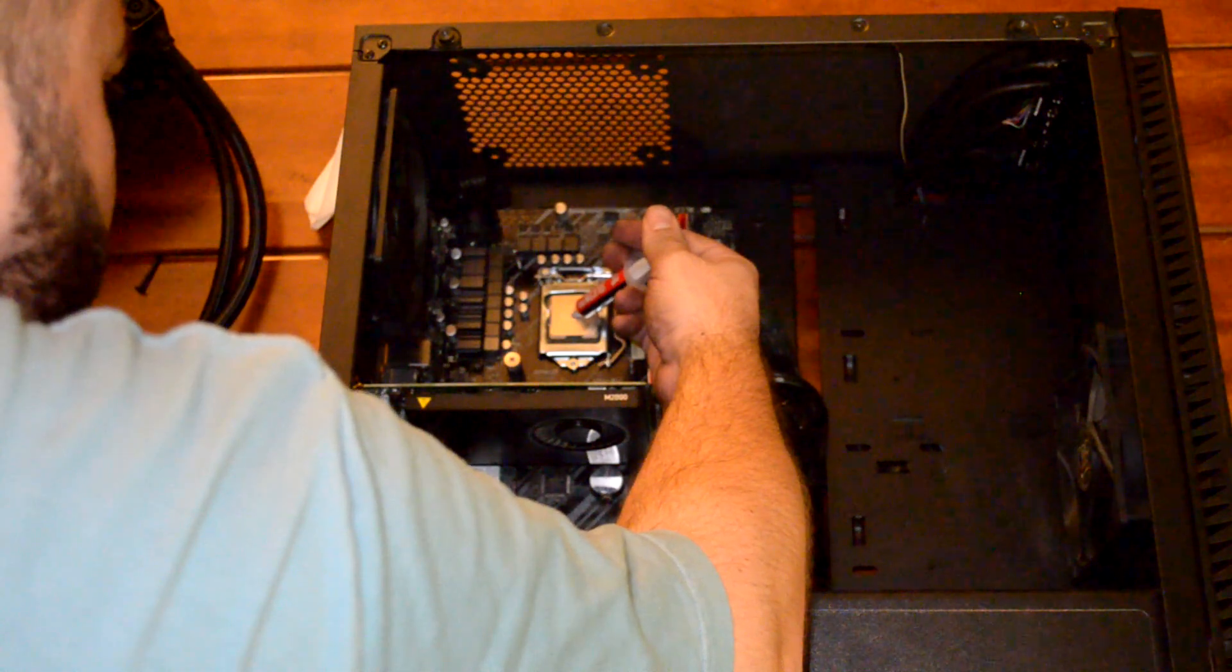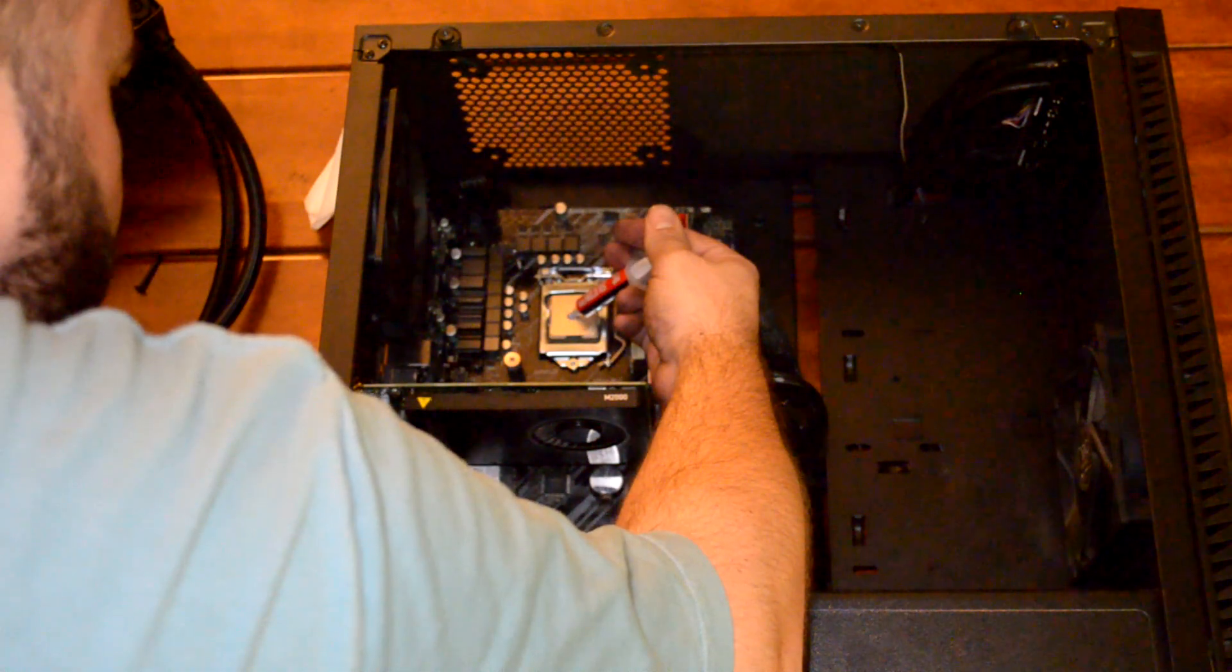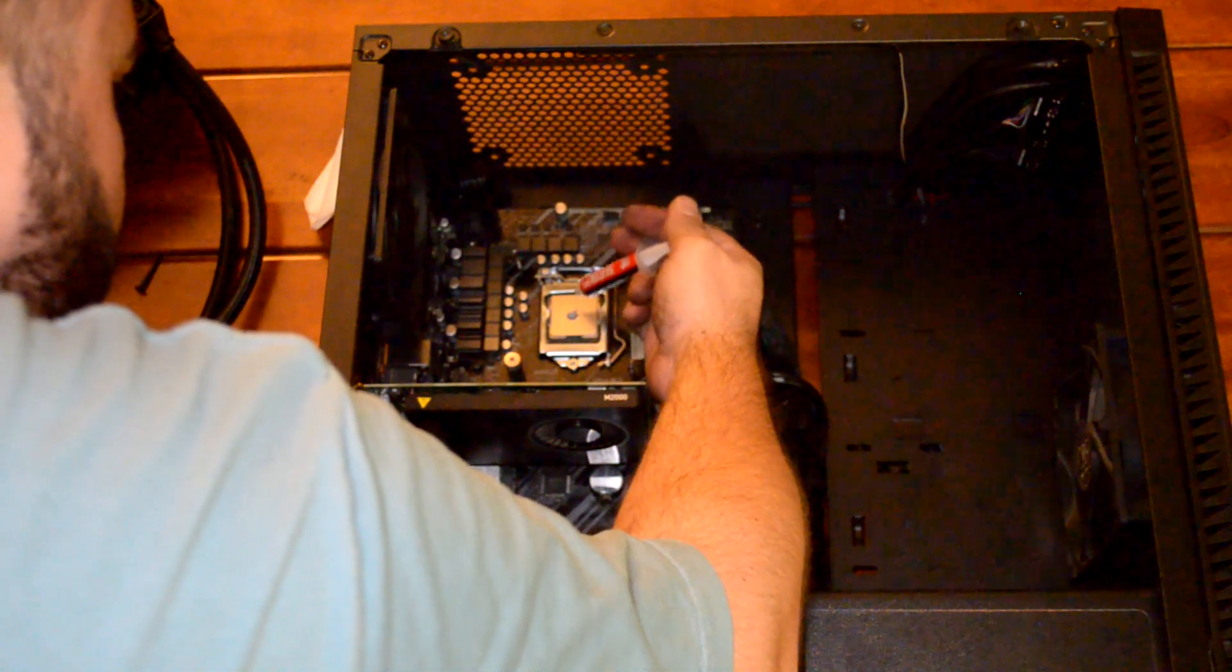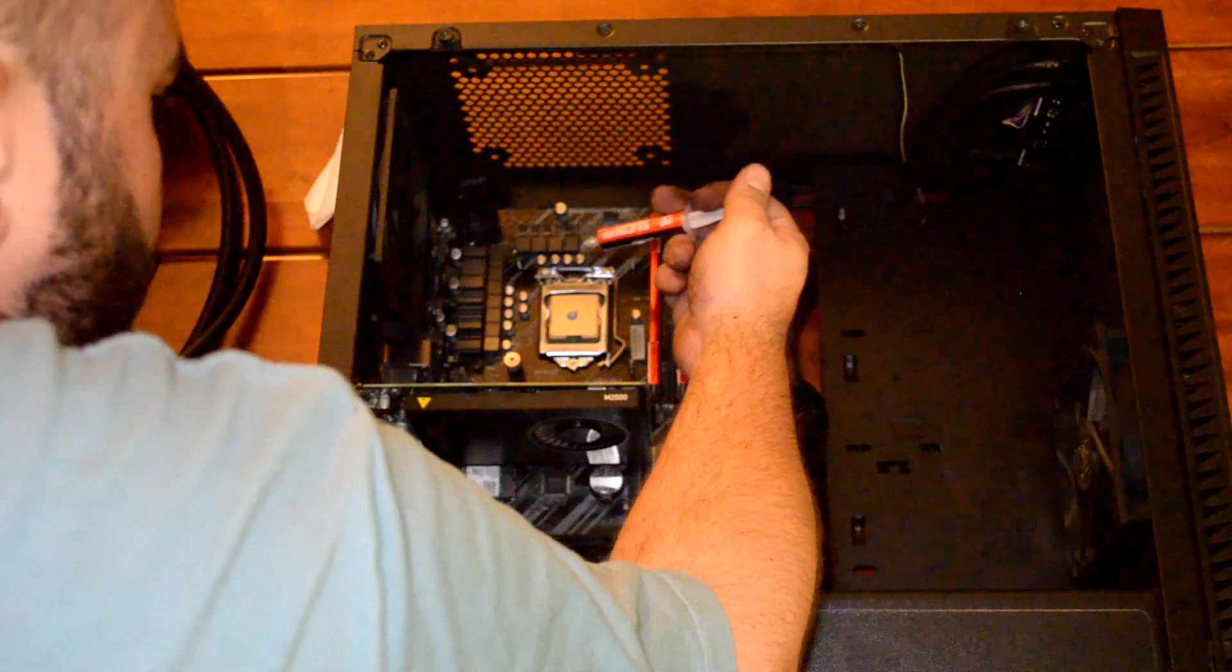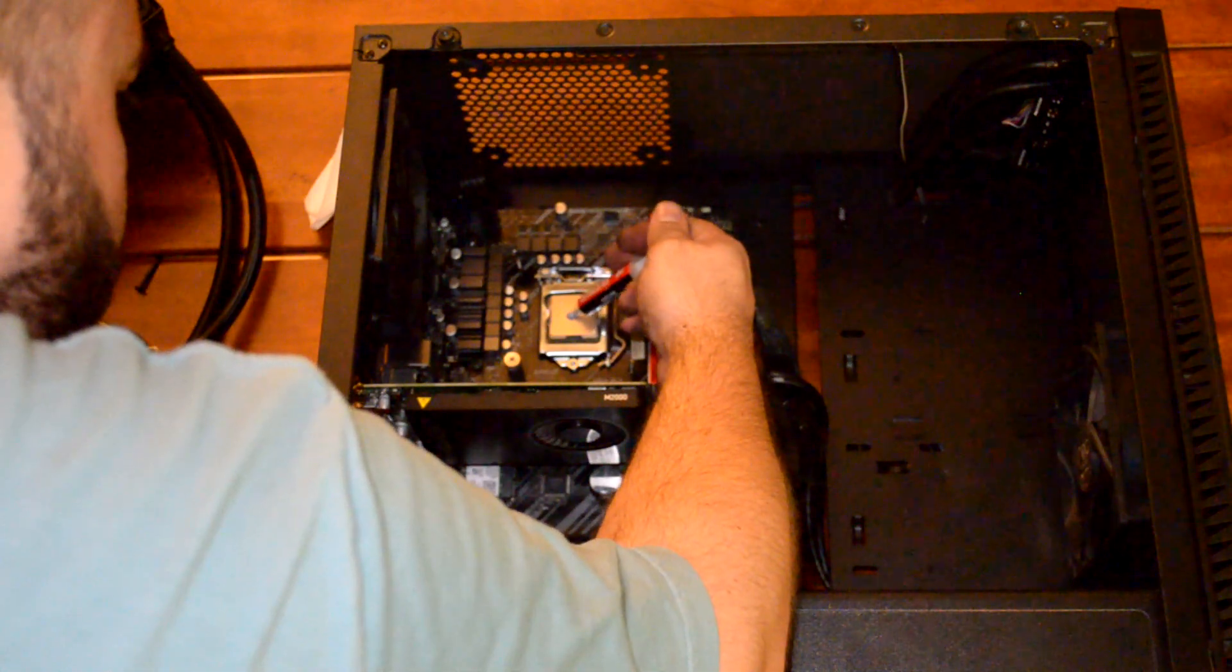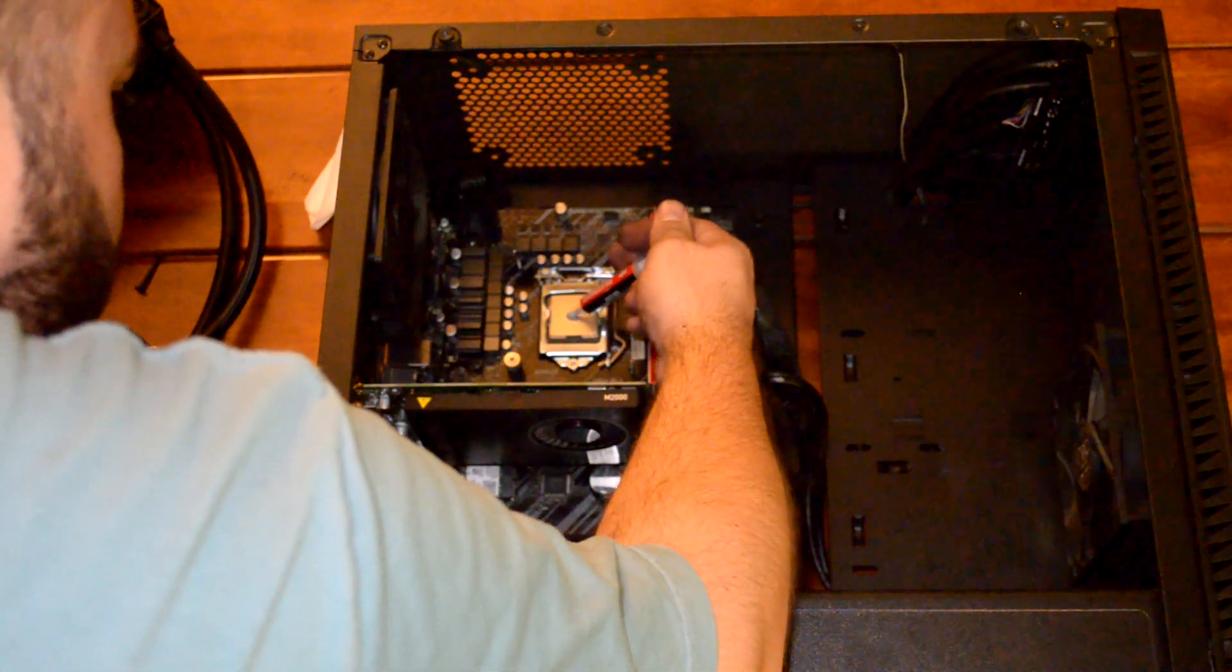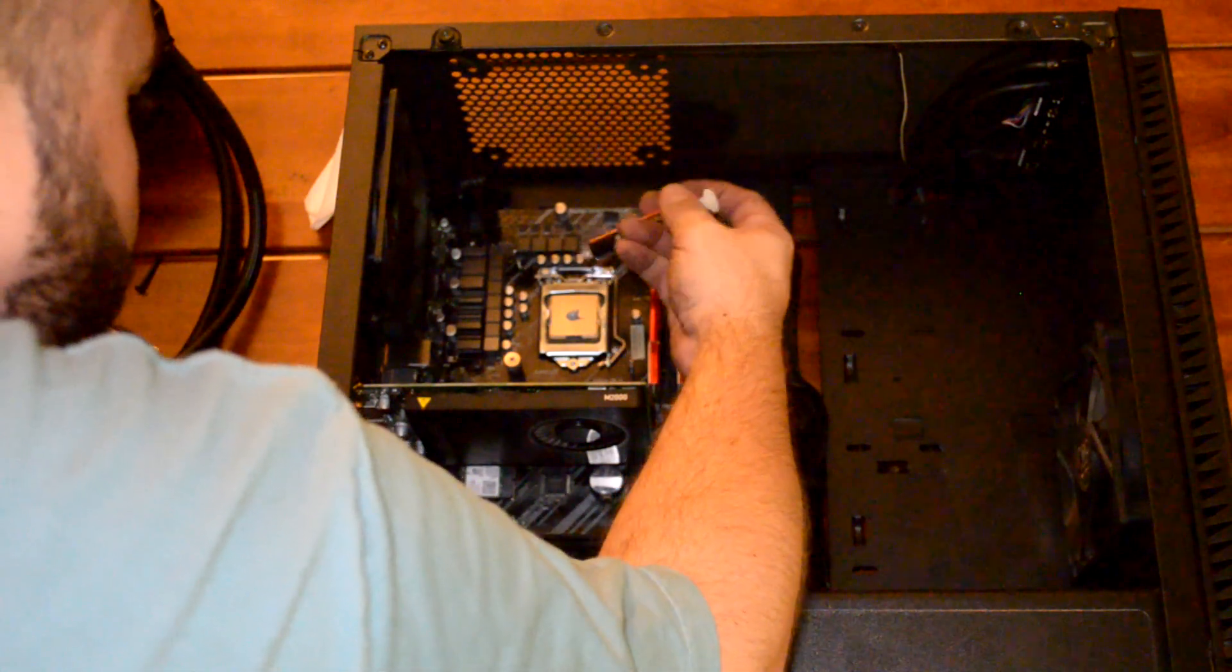You want to dot about the same diameter as the capacitors just to the left of the CPU there. It's a good size reference.